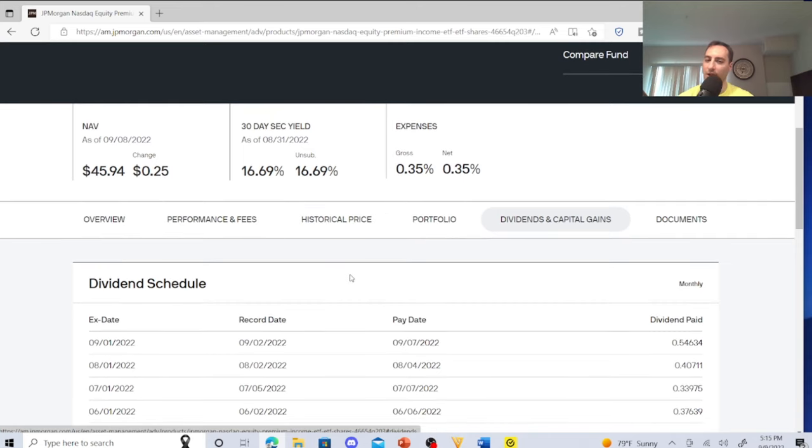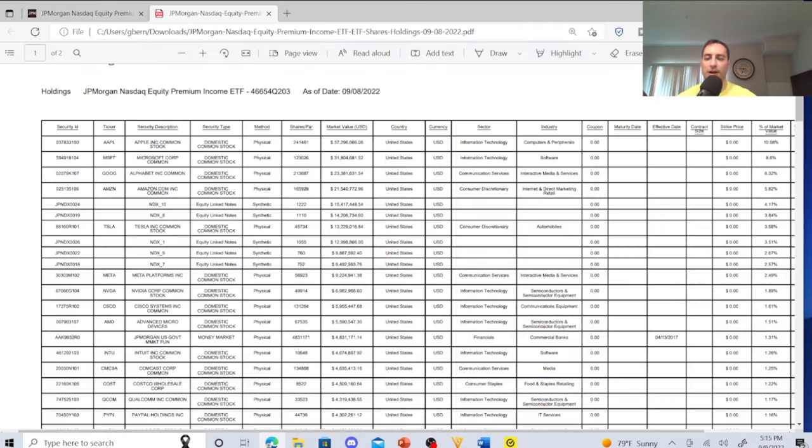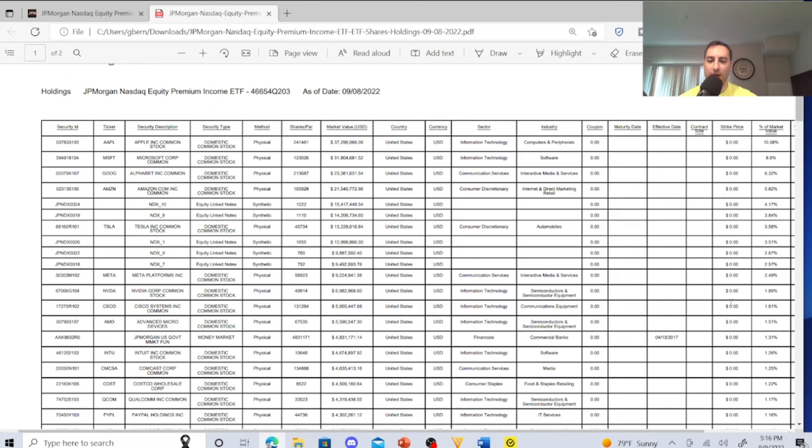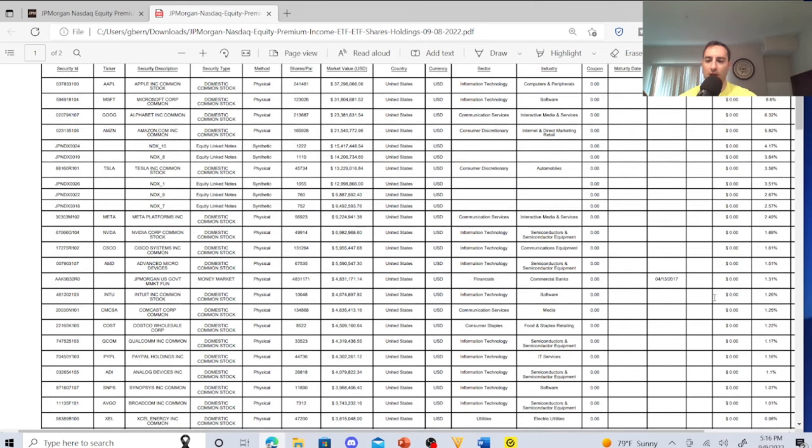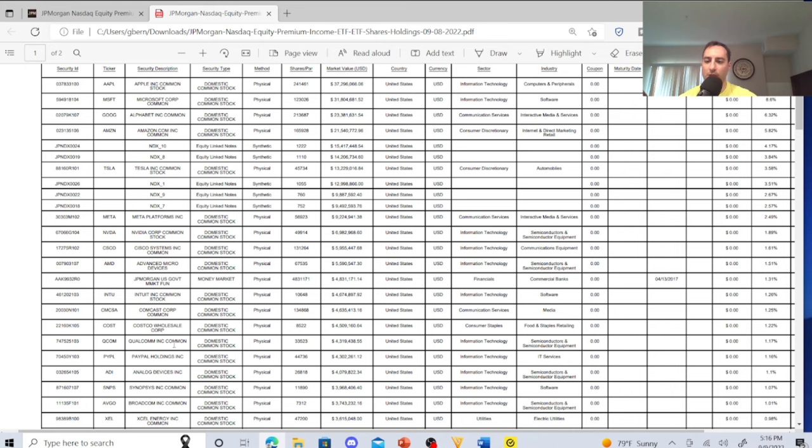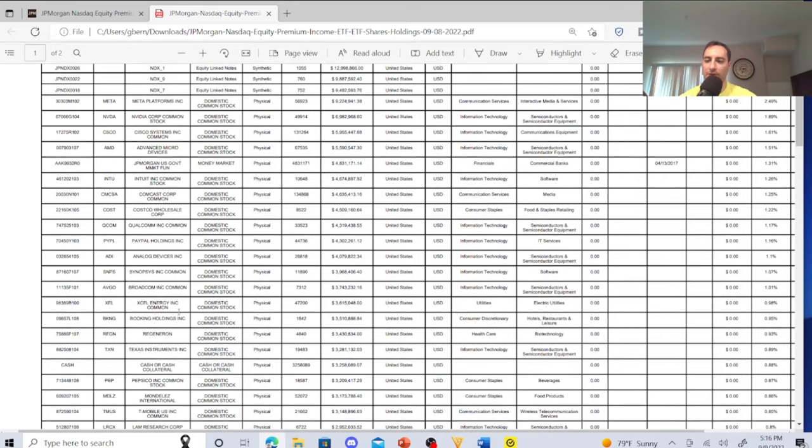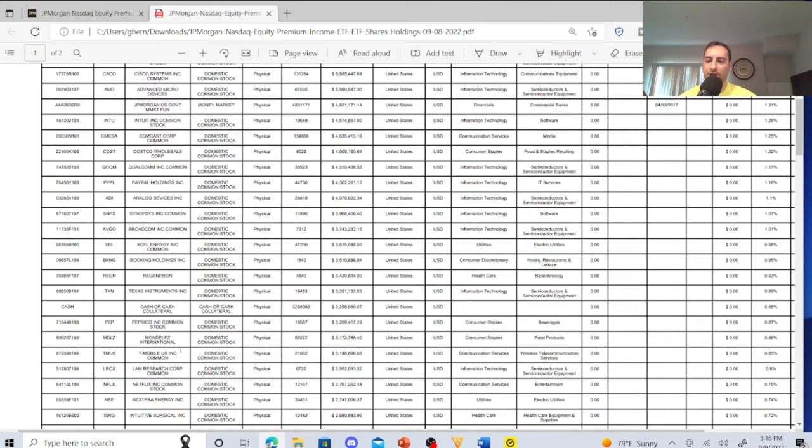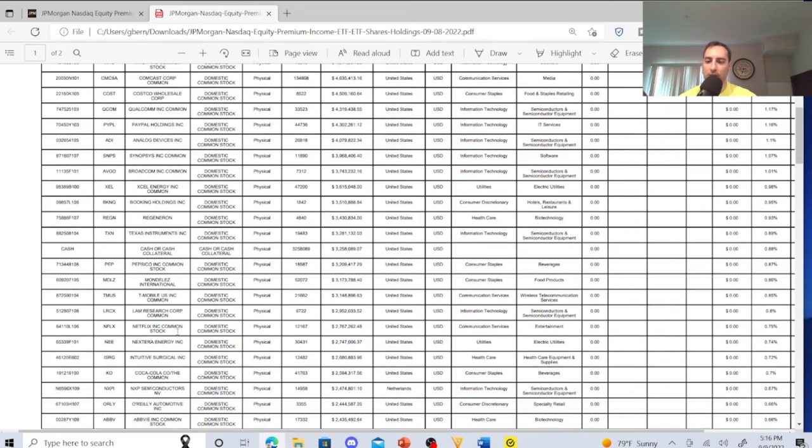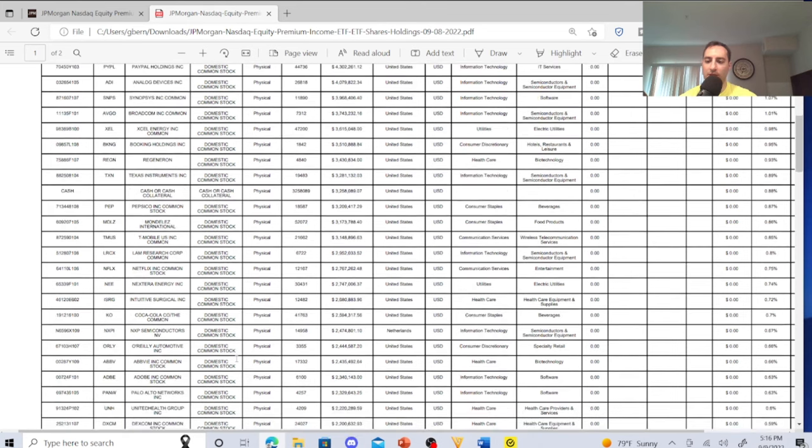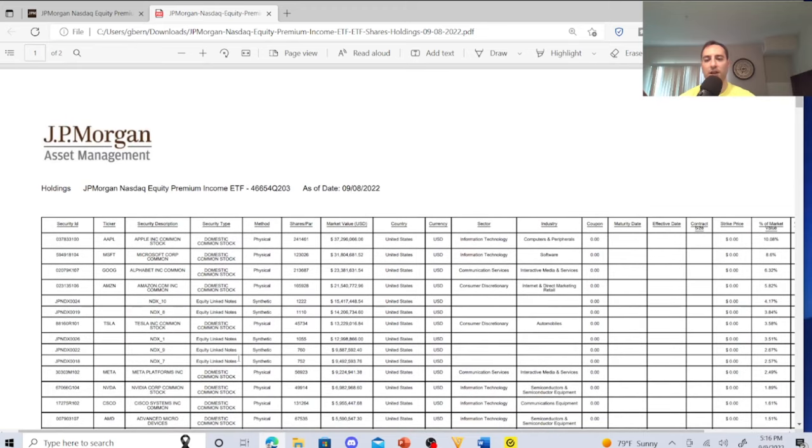I'll go over their portfolio just a little bit more. They have a lot of assets. Meta Platforms 2.40%, Nvidia, Cisco, Advanced Micro Devices, JPMorgan, the JPMorgan U.S. Government Market Fund, Comcast, Costco, Qualcomm, PayPal, Analog, Synopsys, Broadcom. They have some really good ones - Excel Energy, Regeneron, Texas Instruments, Pepsi, Mondelez, T-Mobile, Netflix, NextEra Energy, Coca-Cola. They got some of the semiconductors.